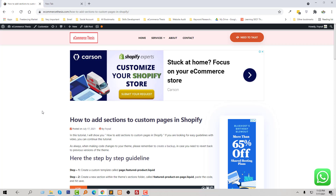In this tutorial, I am going to follow my recently published article on the ecommerce thesis: how to add a section to custom pages in Shopify. Here is the step-by-step guideline I'm going to follow right now.